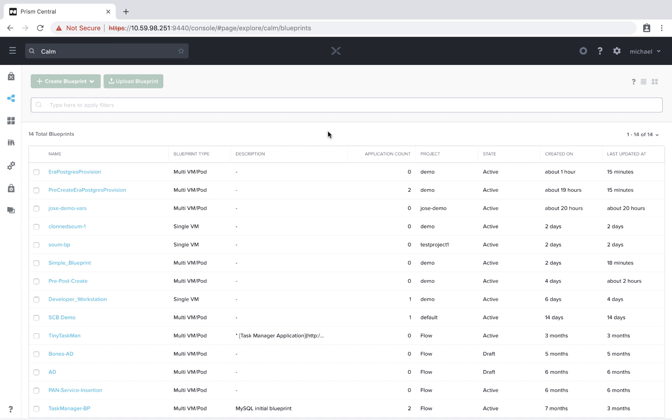Common use cases for this functionality include IP address management, DNS registration, software licensing, VLAN creation, Active Directory computer management, and more. Let's take a look at how this works.